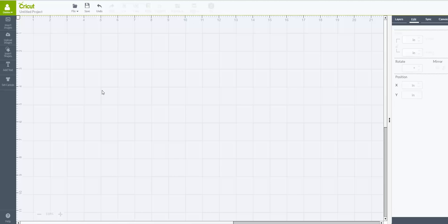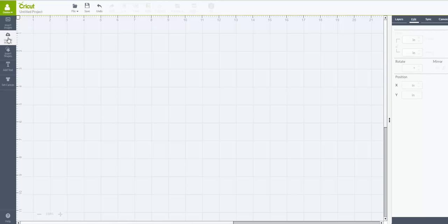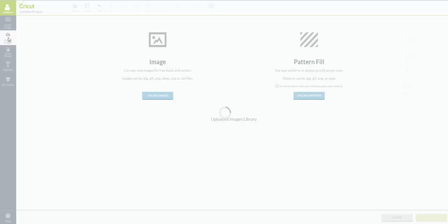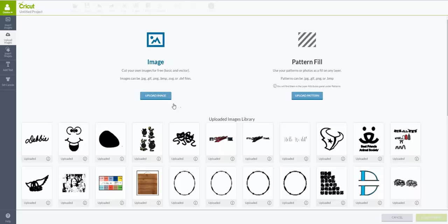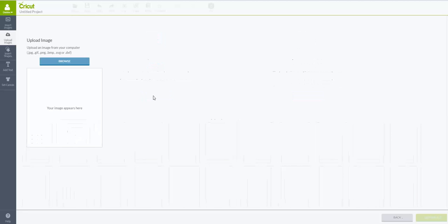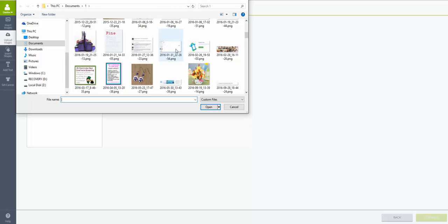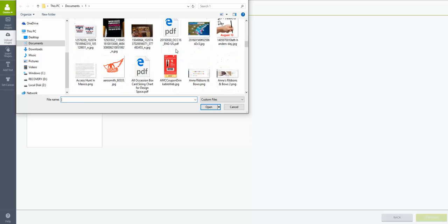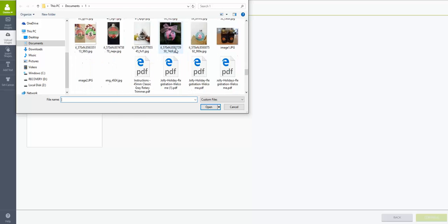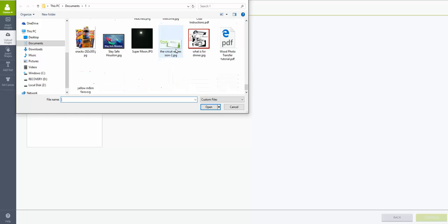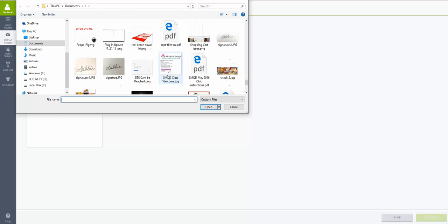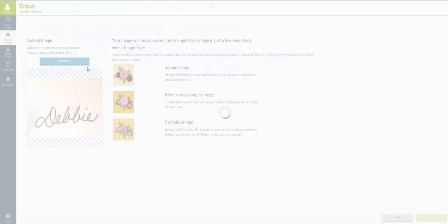Now you're going to go into Design Space once you have your photo saved to your computer somewhere. You're going to go over into Upload Images, then click on Images, and we're going to go to Browse. You'll go to wherever you have saved this on your computer. I'm just going to come down here to my junk folder. I'm going to use this one.